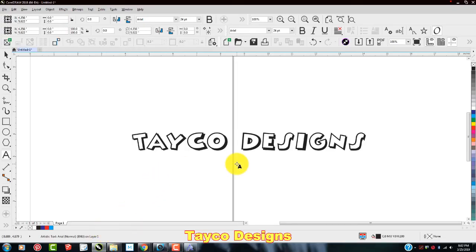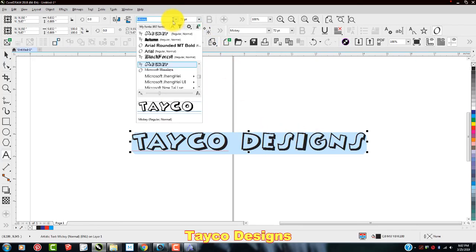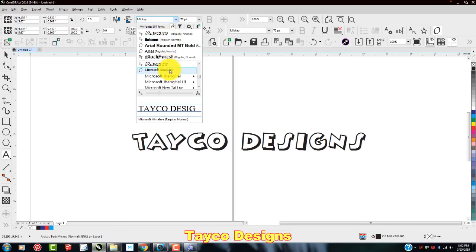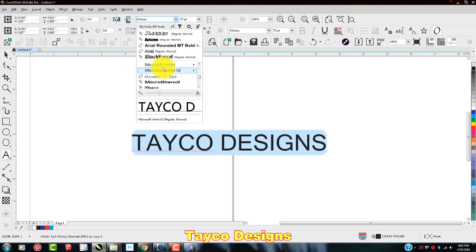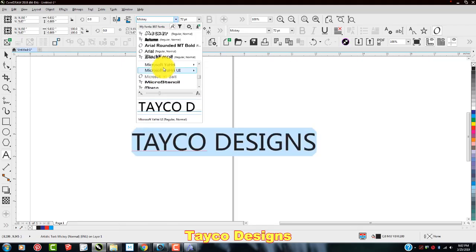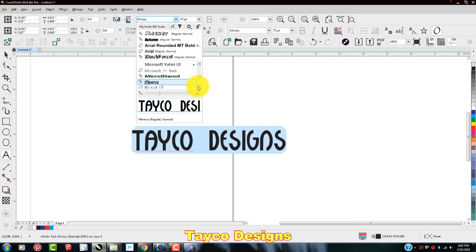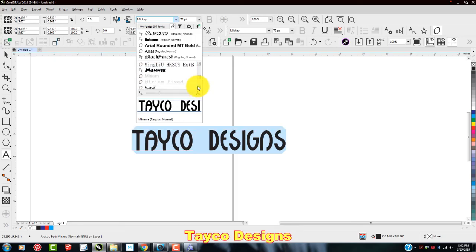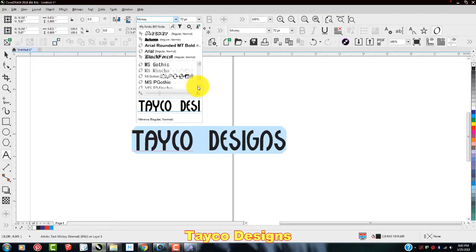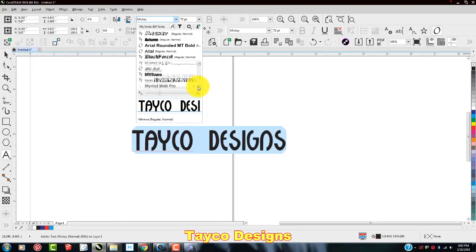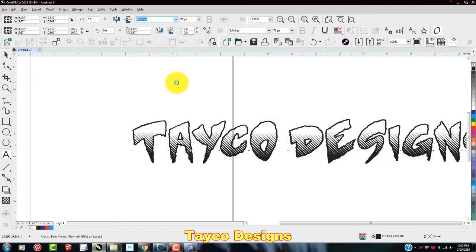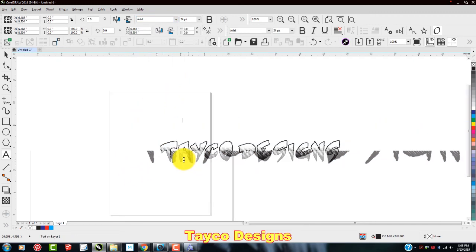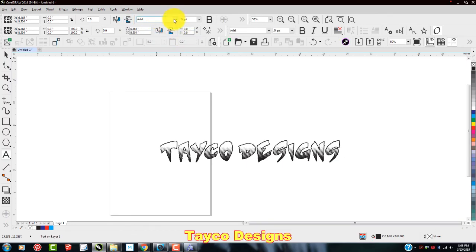Open this up. And we're going to change this to, this is highlighted. I'm going to change this to mystery. Scrolling down in my M's. Here it is mystery. So I'm just going to left click this. There we go. The mystery font is now downloaded into my CorelDraw arsenal.